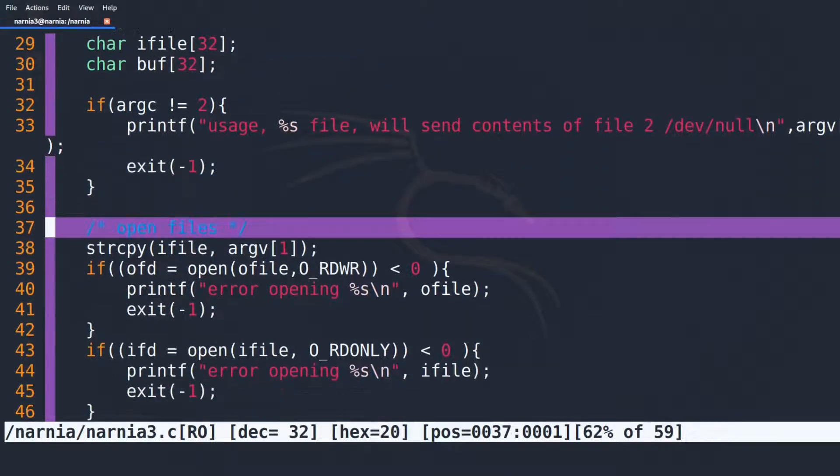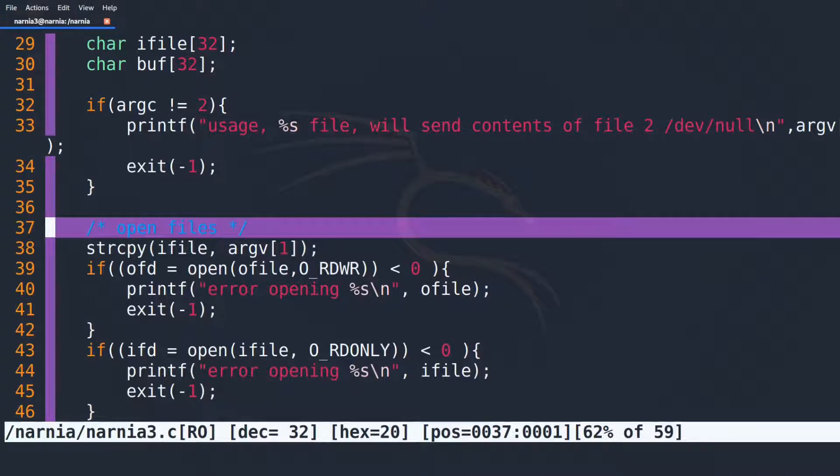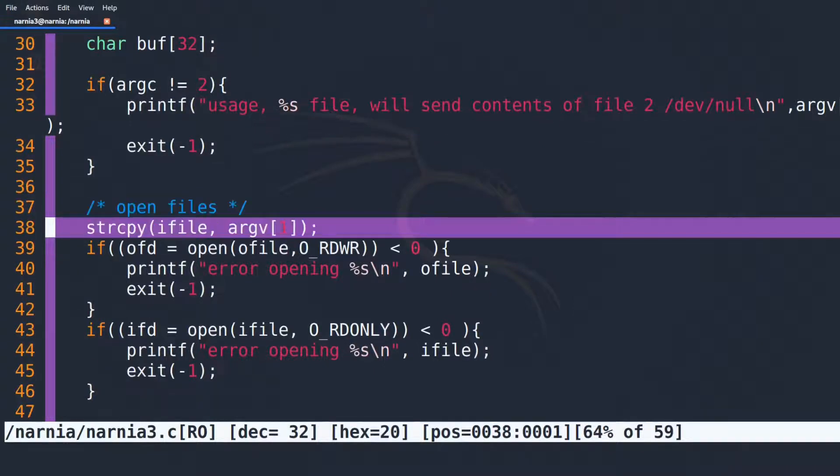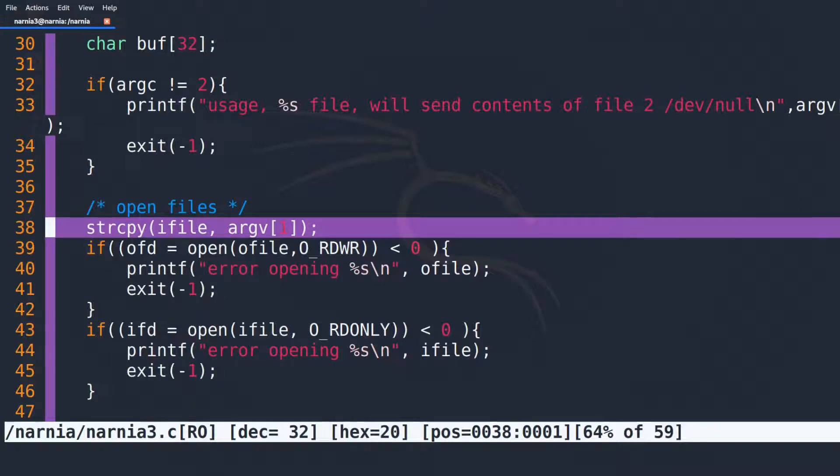The comment in line 37 tells us that files will be opened. Good to know! In line 38 the first argument to the program is copied into the character array IFILE, that was declared in line 29.